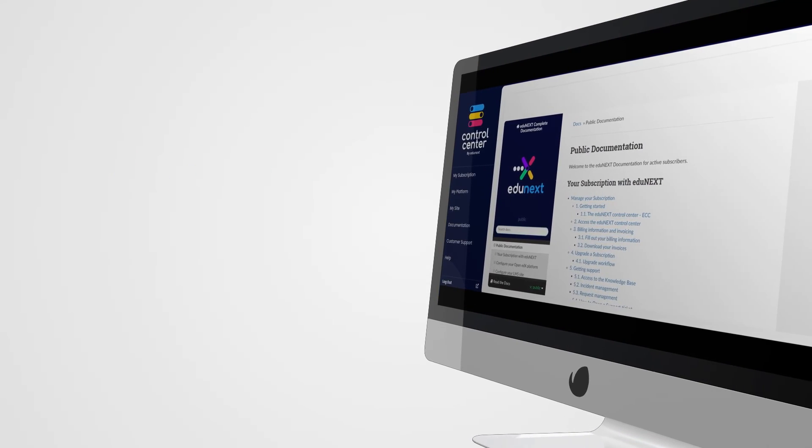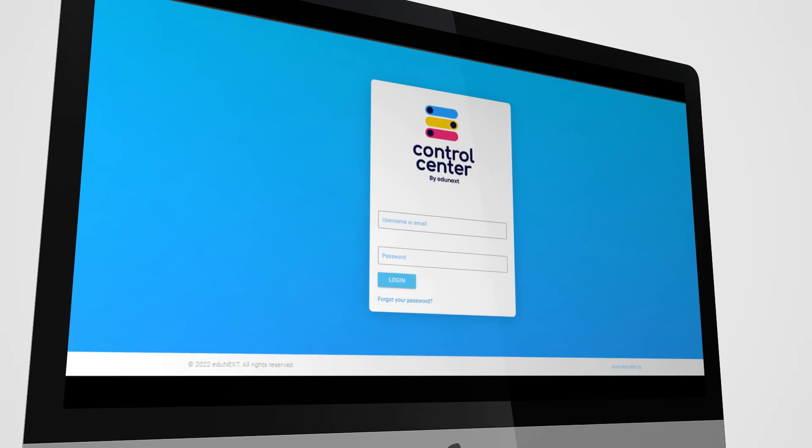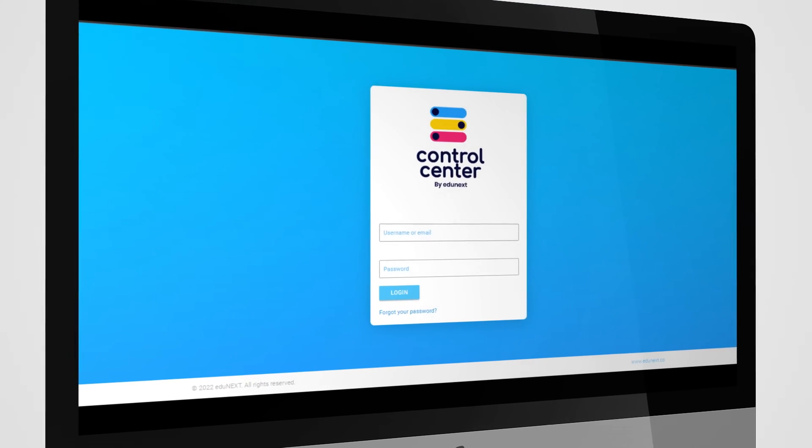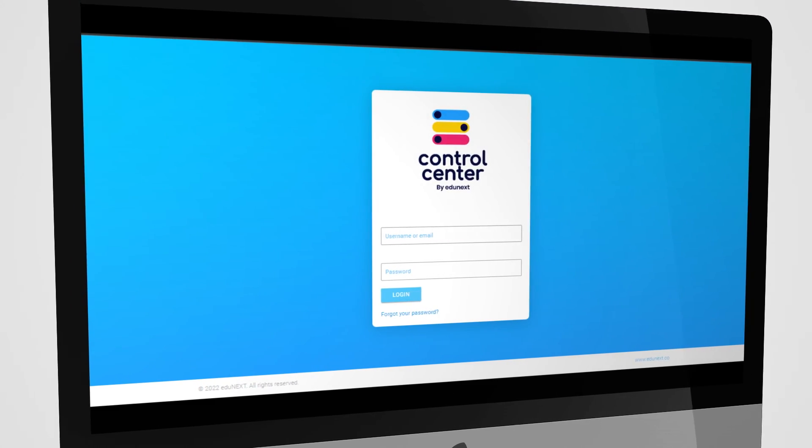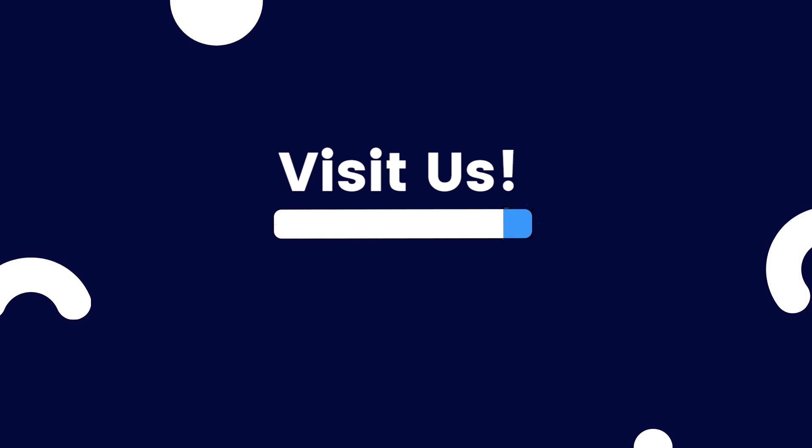Try the Edgynext Control Center now and take your online learning initiatives powered by Open edX to another level. Visit us at edgynext.co to learn more.